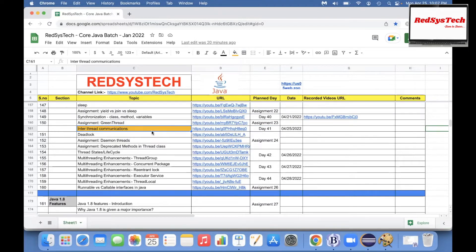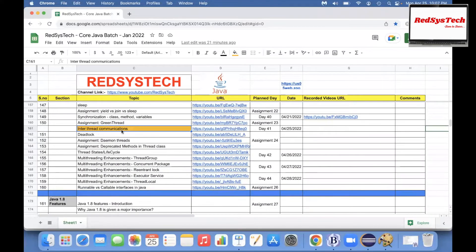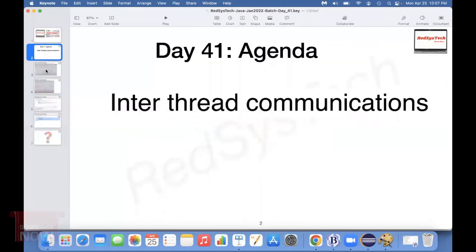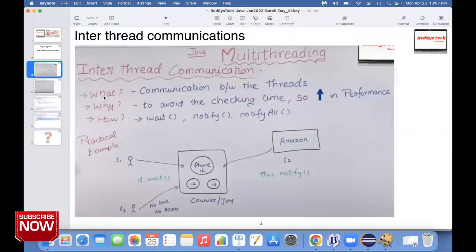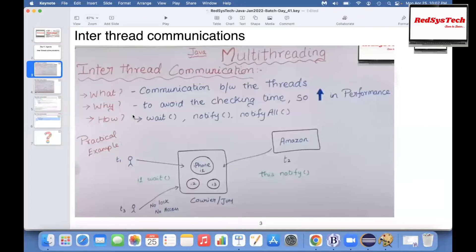I hope you've watched all the previous topics and learned about them. Now, when we talk about inter-thread communication, it's nothing but how threads are communicating with each other. Let's go through the slides. We will see what inter-thread communication is, why we need it, and how to achieve it — these are the three things we're going to look at. Communication between threads — that's what inter-thread communication means.